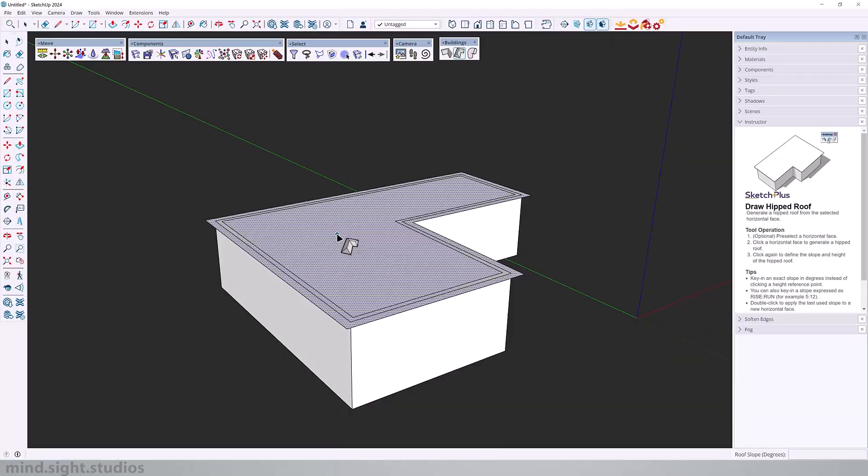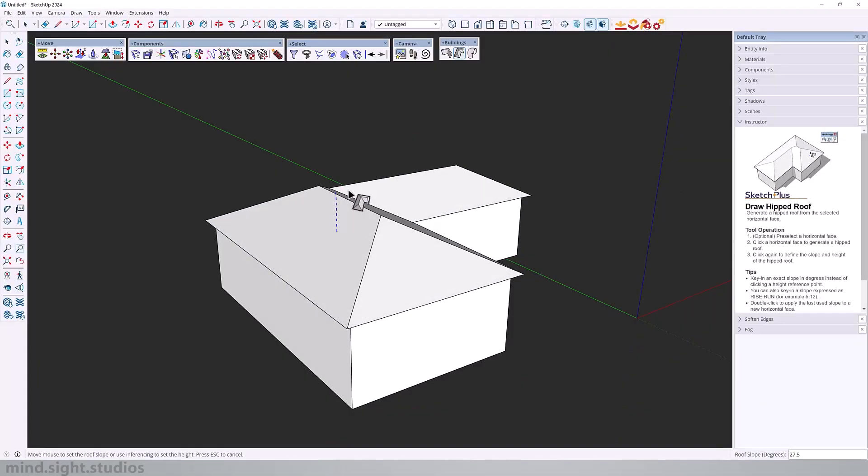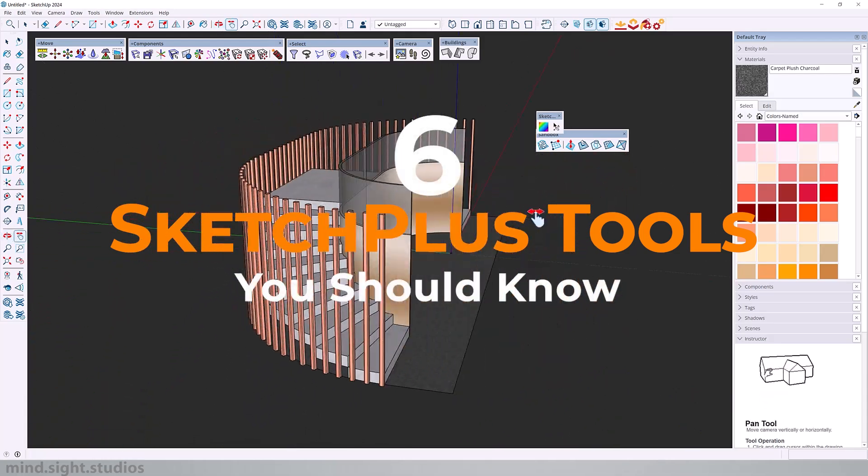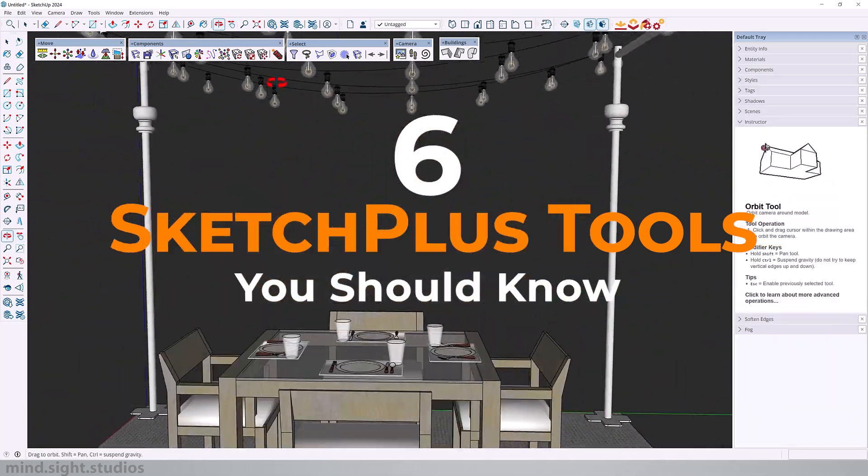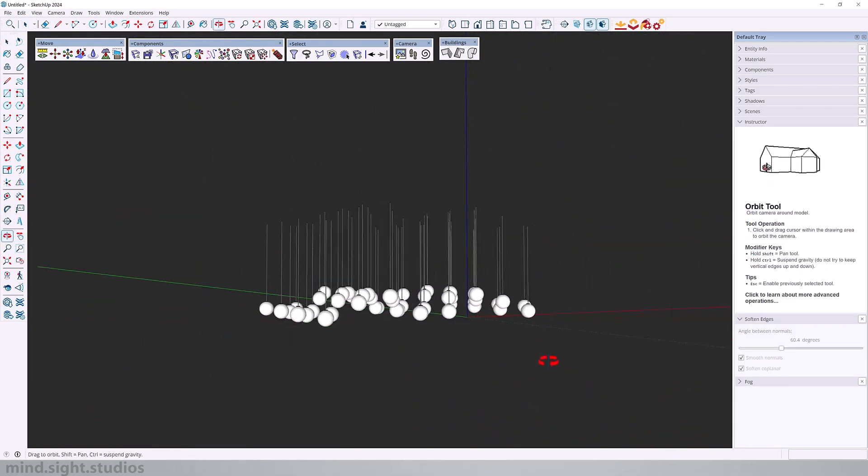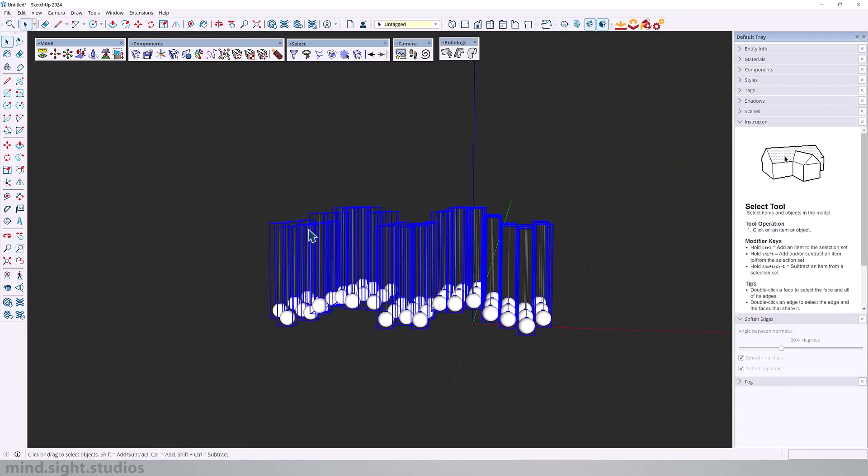Hey everyone, my name is Tony and welcome to another video. Today we are taking a look at six underrated Sketch Plus tools that every SketchUp user should know. Let's get started.